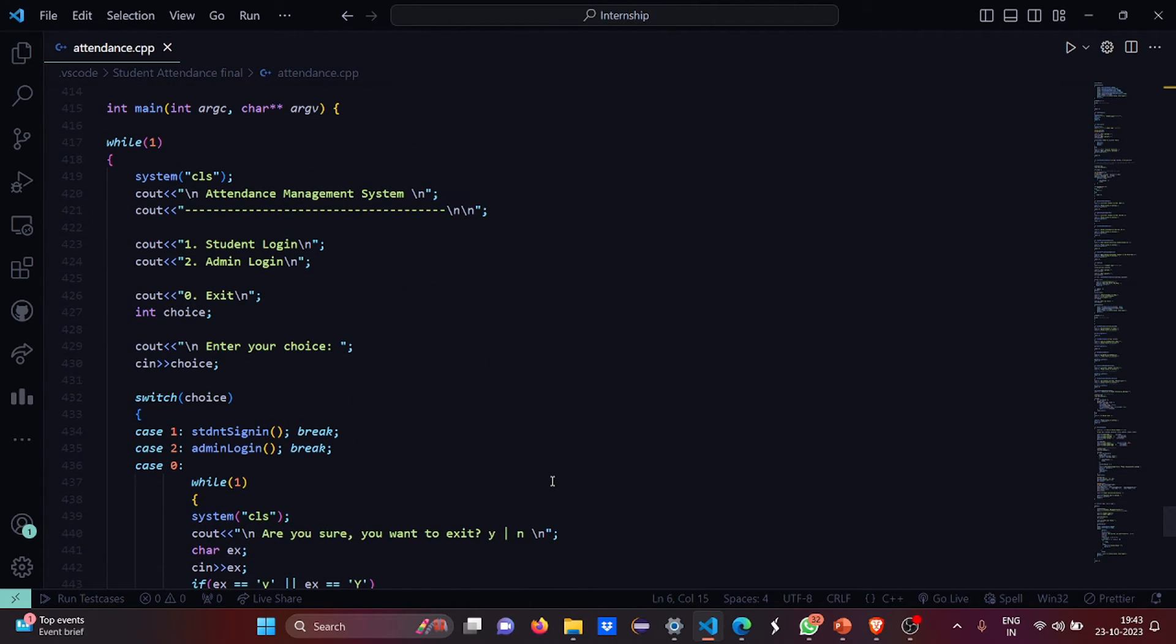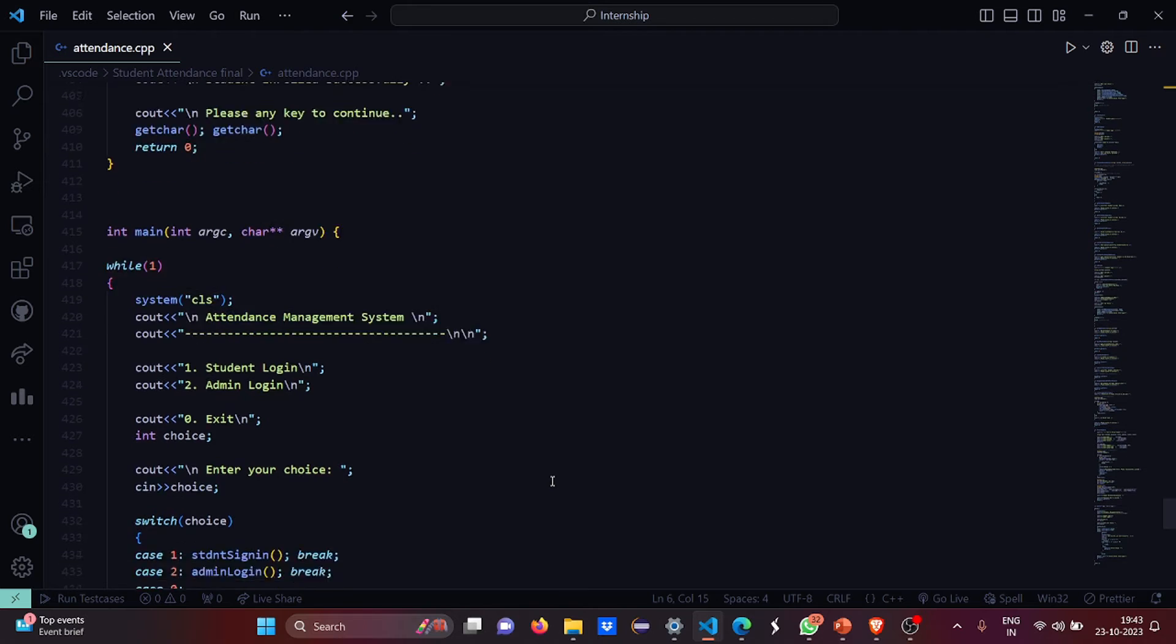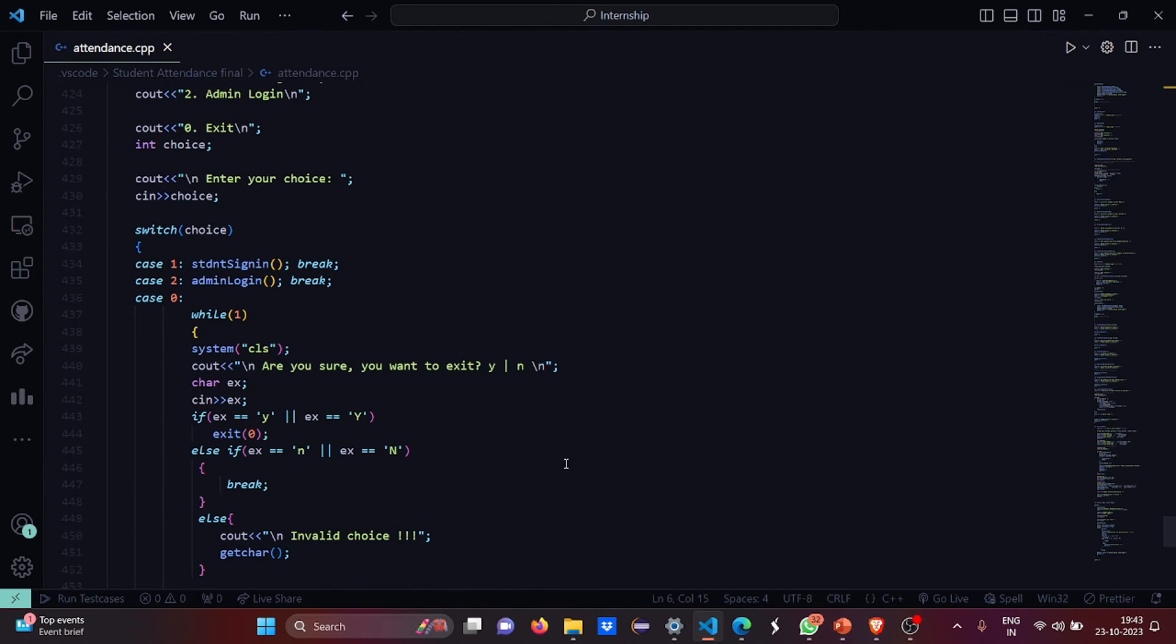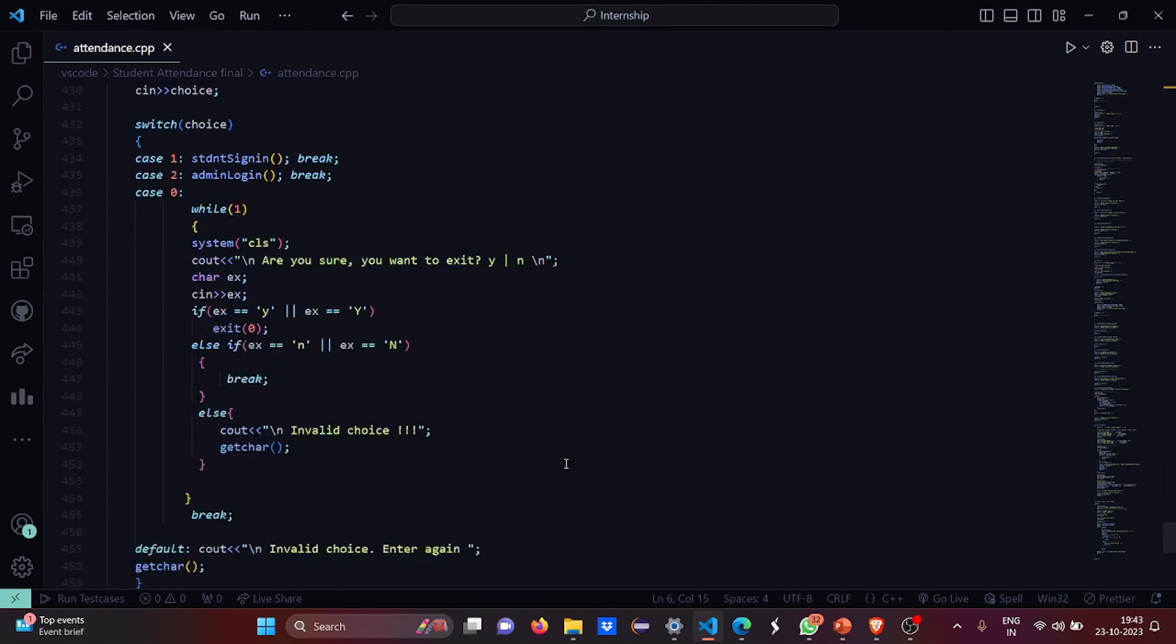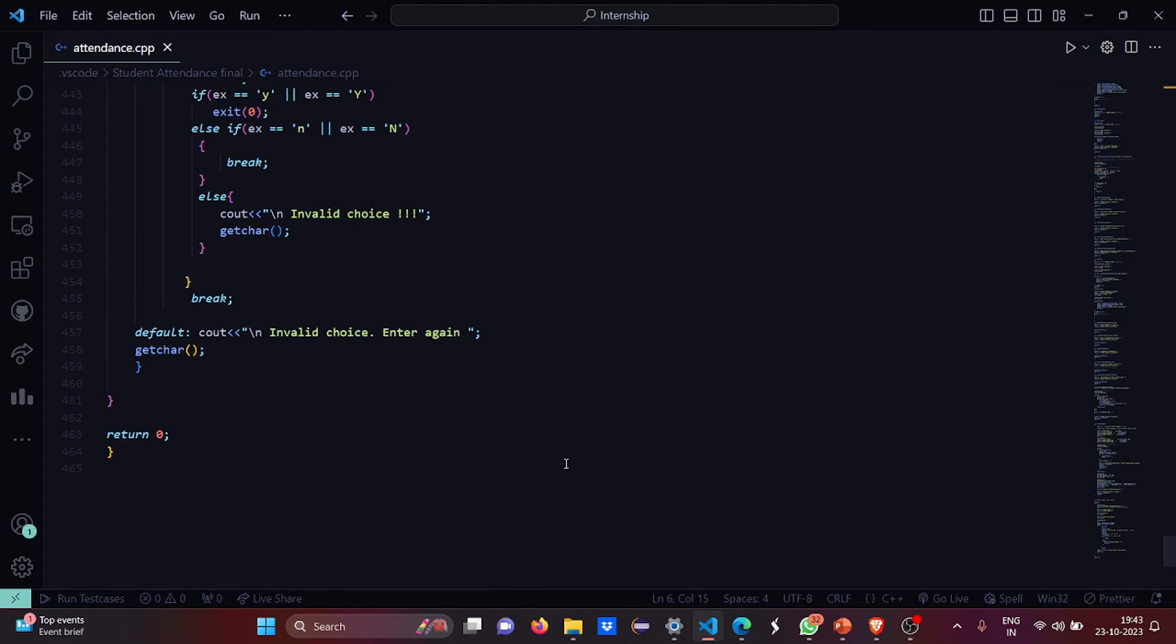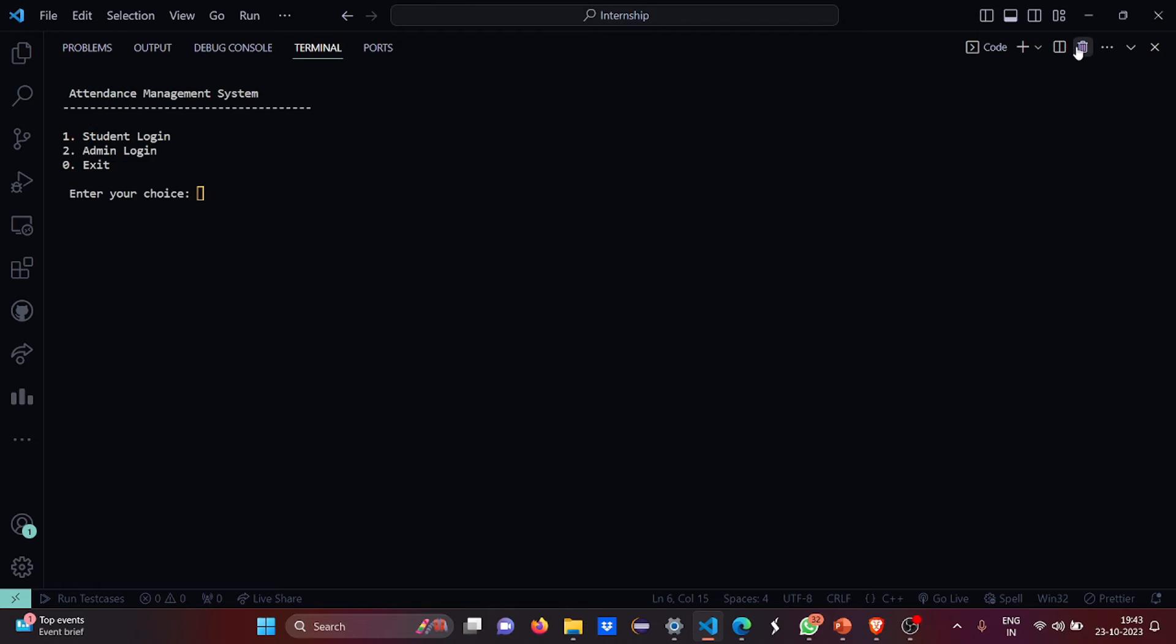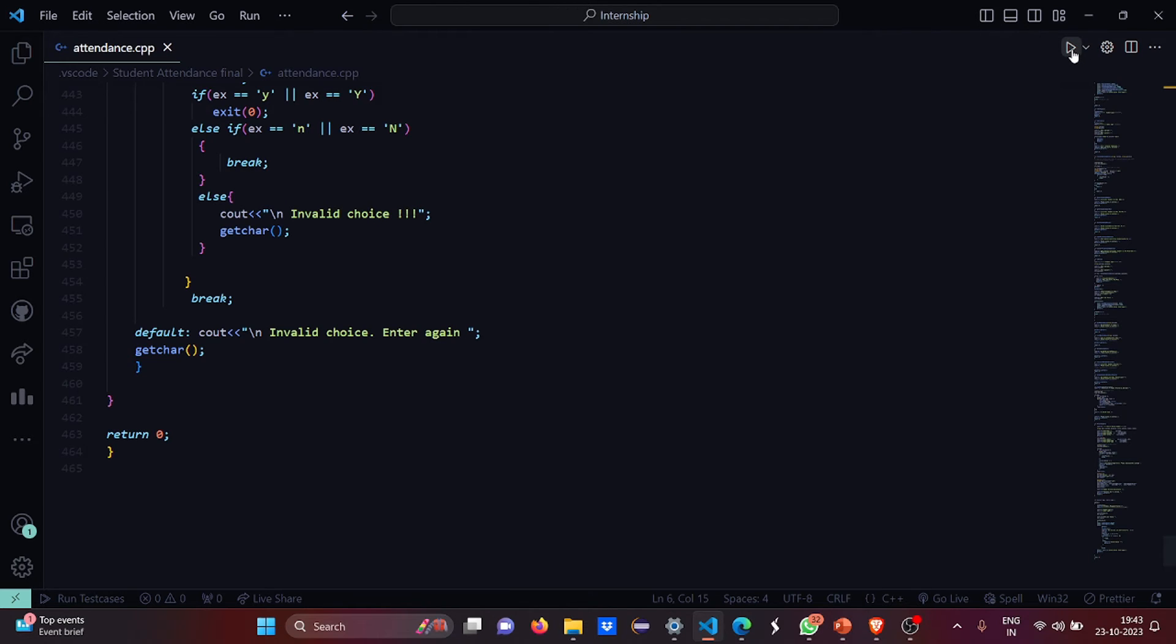And here this is the main function. In the main function we have two functionalities: student login and admin login, and exit by default. So if you want to go to the student login you can perform the student functionalities. If you want to go for the admin login you can get the admin functionalities. So now let's run it and let's see what we have.